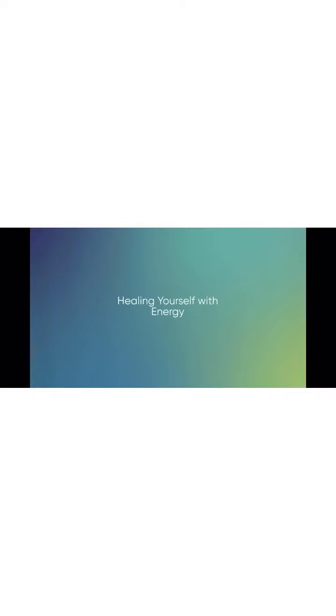Feel the energy going all the way up the front of the body, through your head, and showering out your crown chakra in all directions.